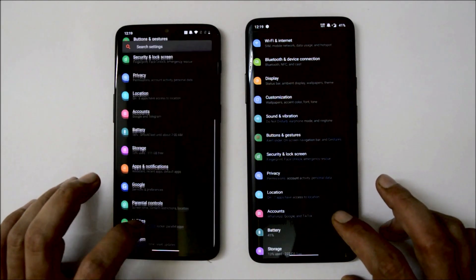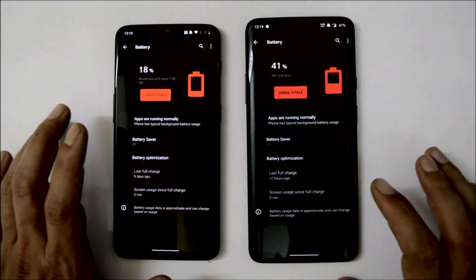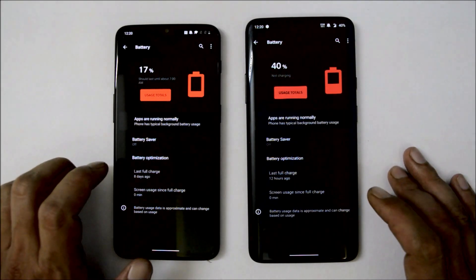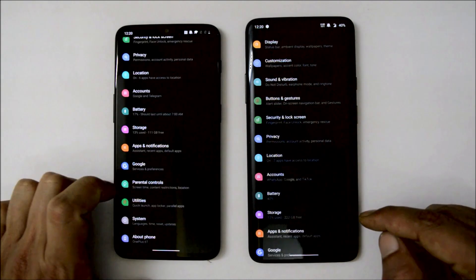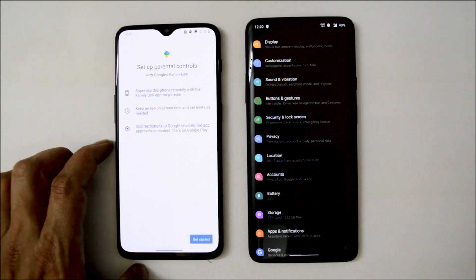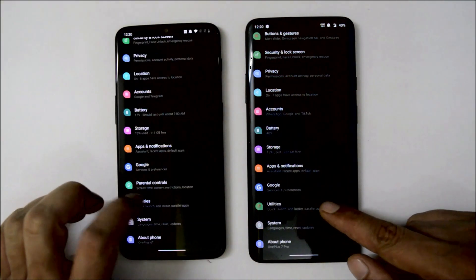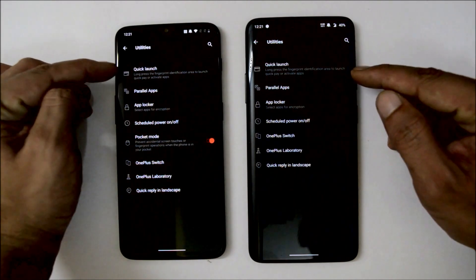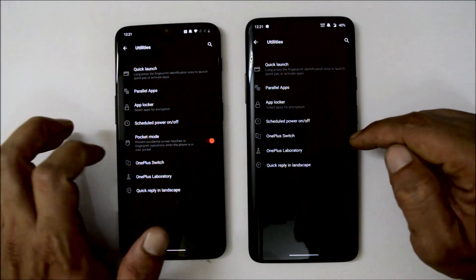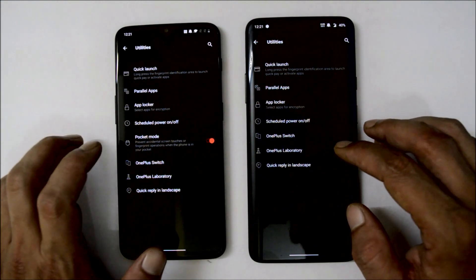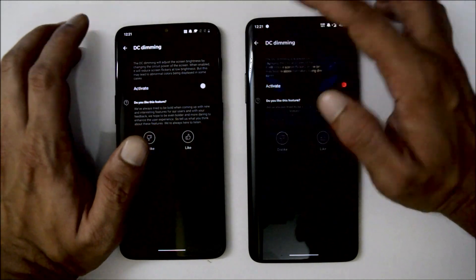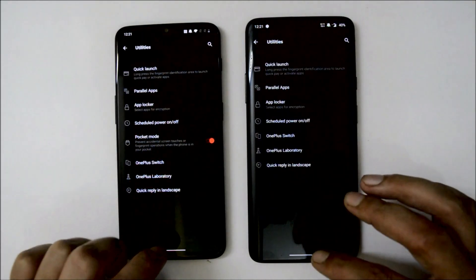Other settings like privacy, location, and accounts are available. The battery section has been shifted down in the settings panel. Battery backup is pretty good — no major drain issues faced so far, though the device does get a little heated up when playing heavy games. There's a new parental control feature on OnePlus 6T to remotely monitor family members' or kids' devices. Under Utilities, quick launch, parallel apps, app locker, and scheduled power on/off are available, but pocket mode is missing on OnePlus 7 Pro while available on OnePlus 6T.